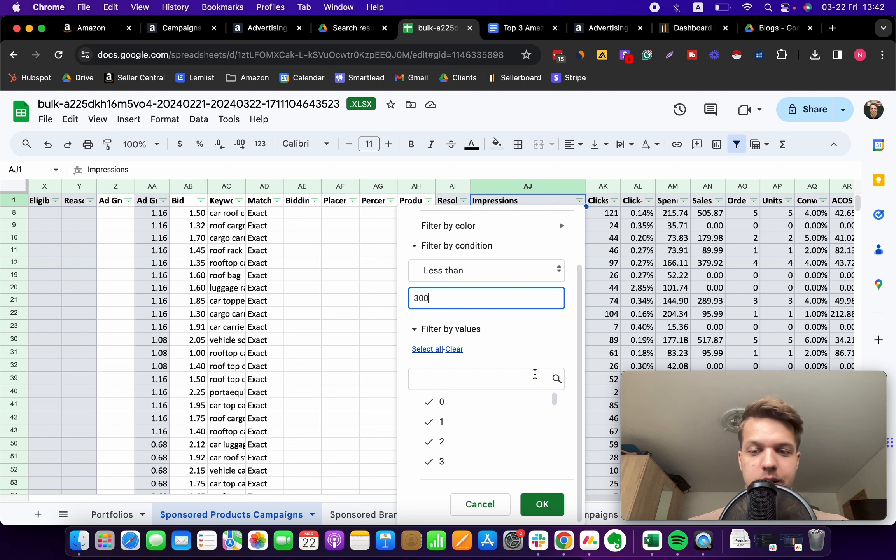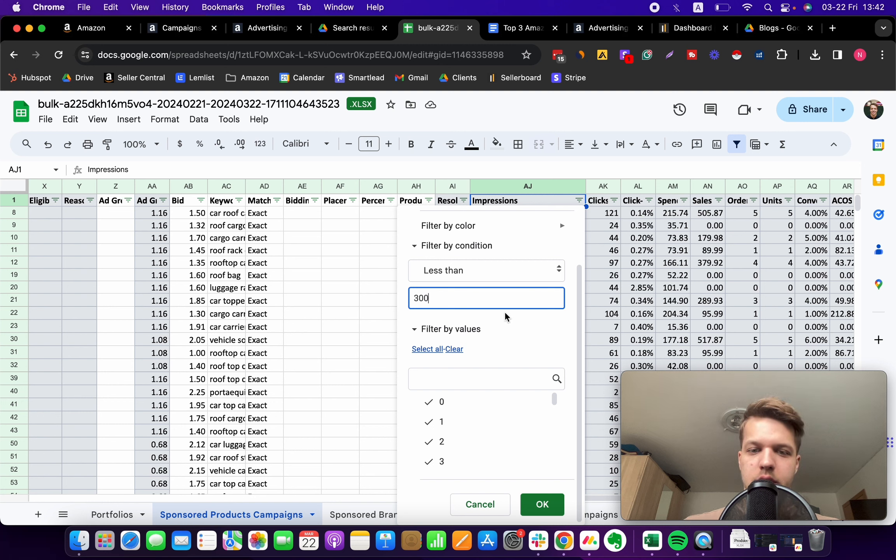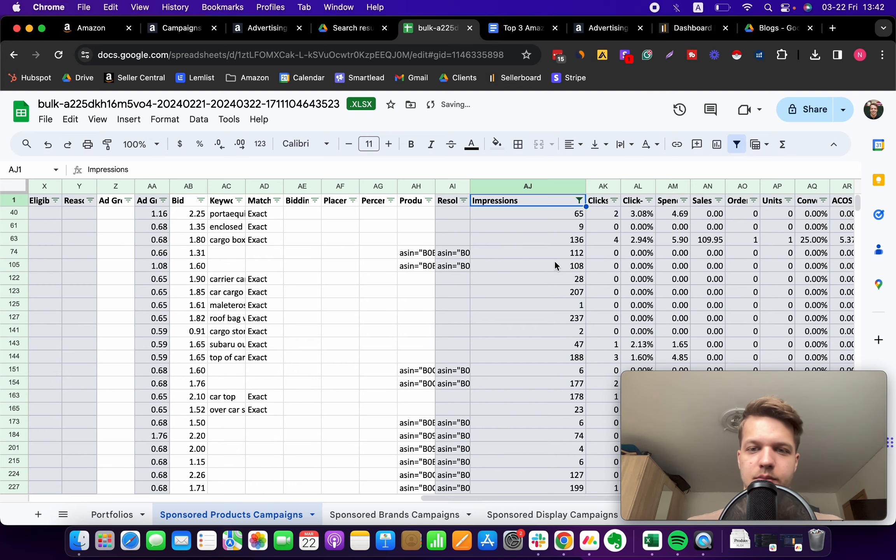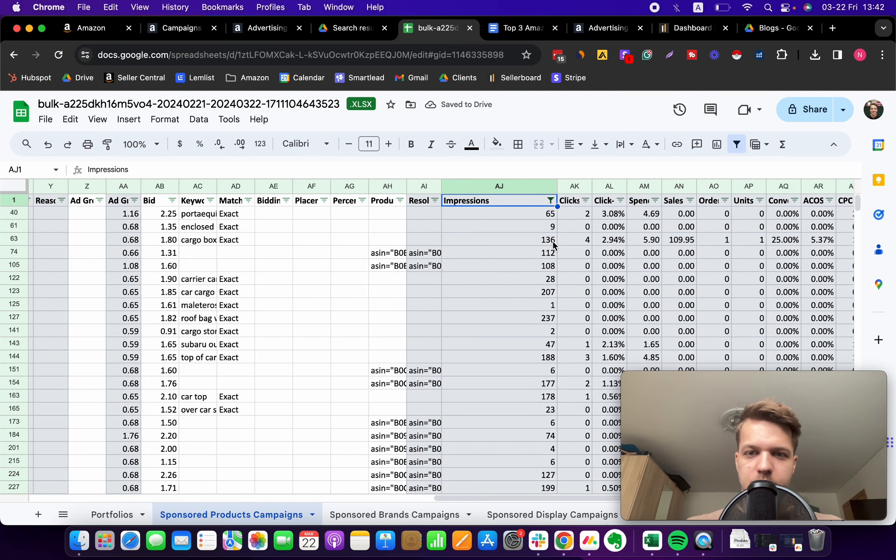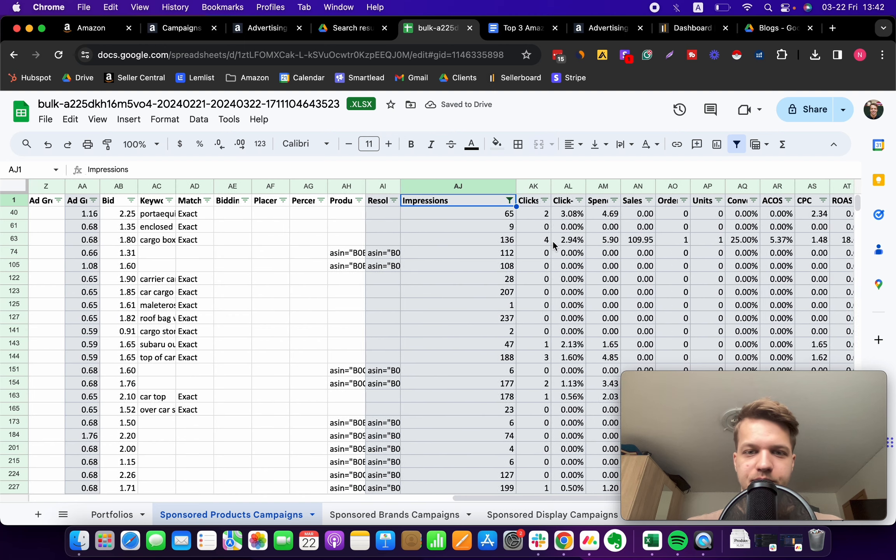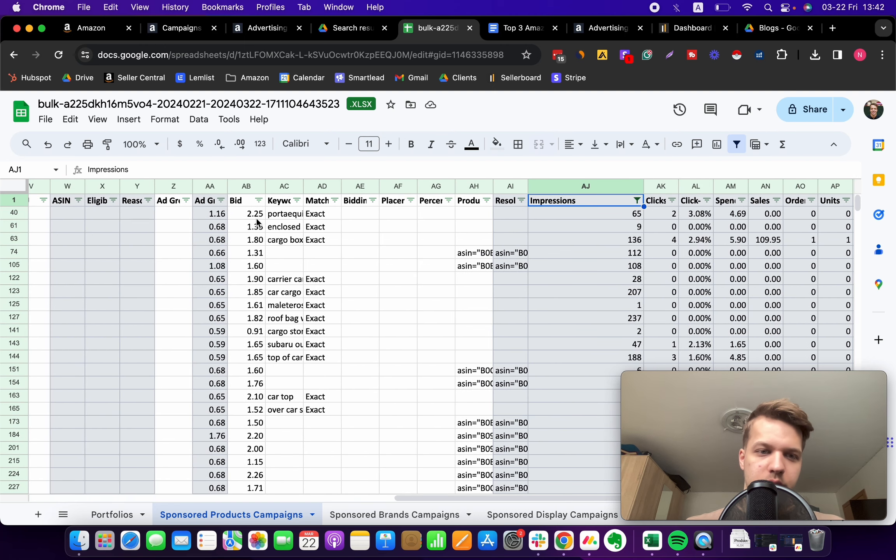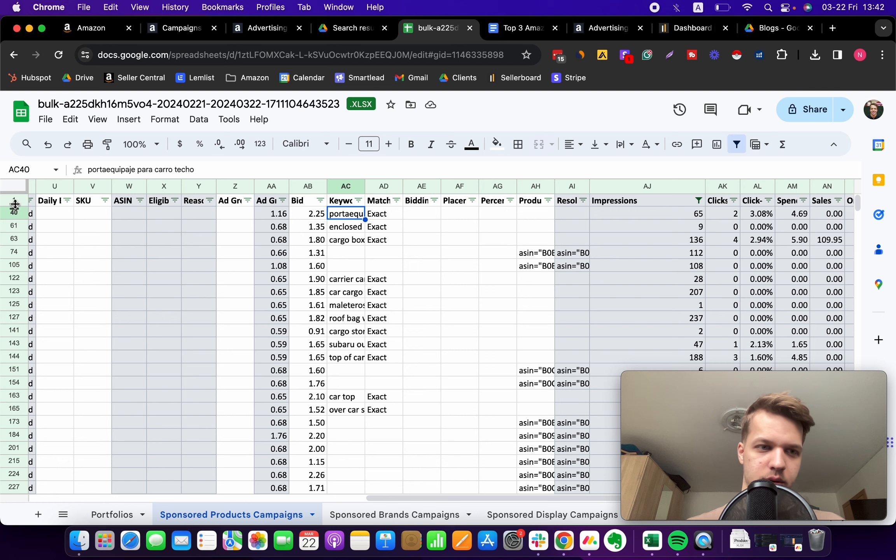We will focus on all keywords that have generated less than 300 impressions within the last 30 days. As you can see, there are a lot of keywords. We have around 102 keywords, so that's a lot.